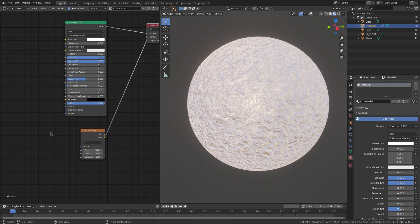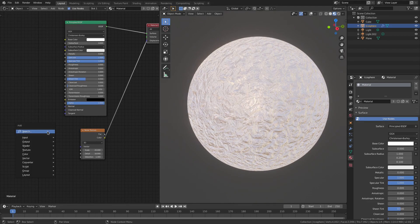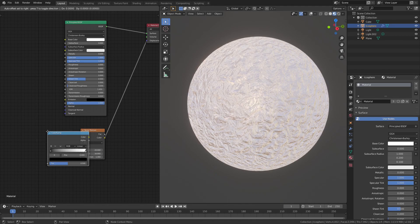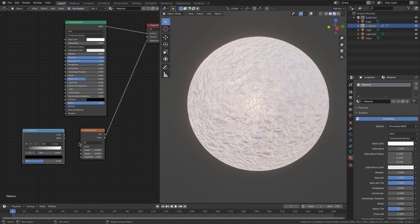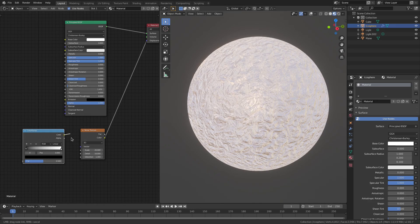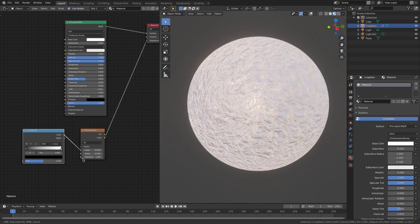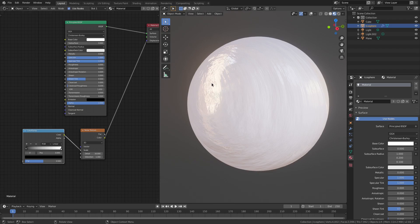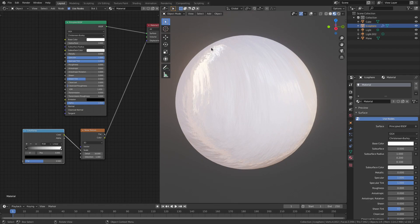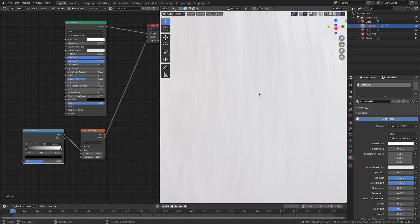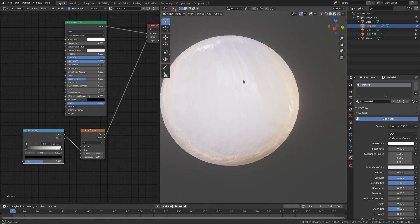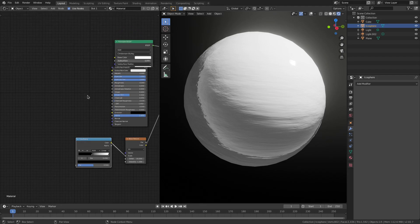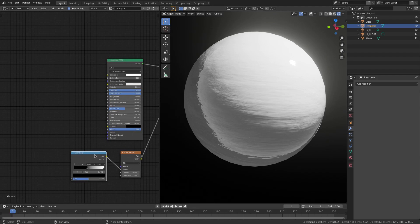Now we're going to hit shift A and we're going to add a color ramp. We're going to search for that, and then we're going to hook that color ramp, the color into the scale right there. Scale doesn't really matter. So yeah, now we got that nice little stroked brush kind of look, which looks really good. Next up, we're going to move on to something else.